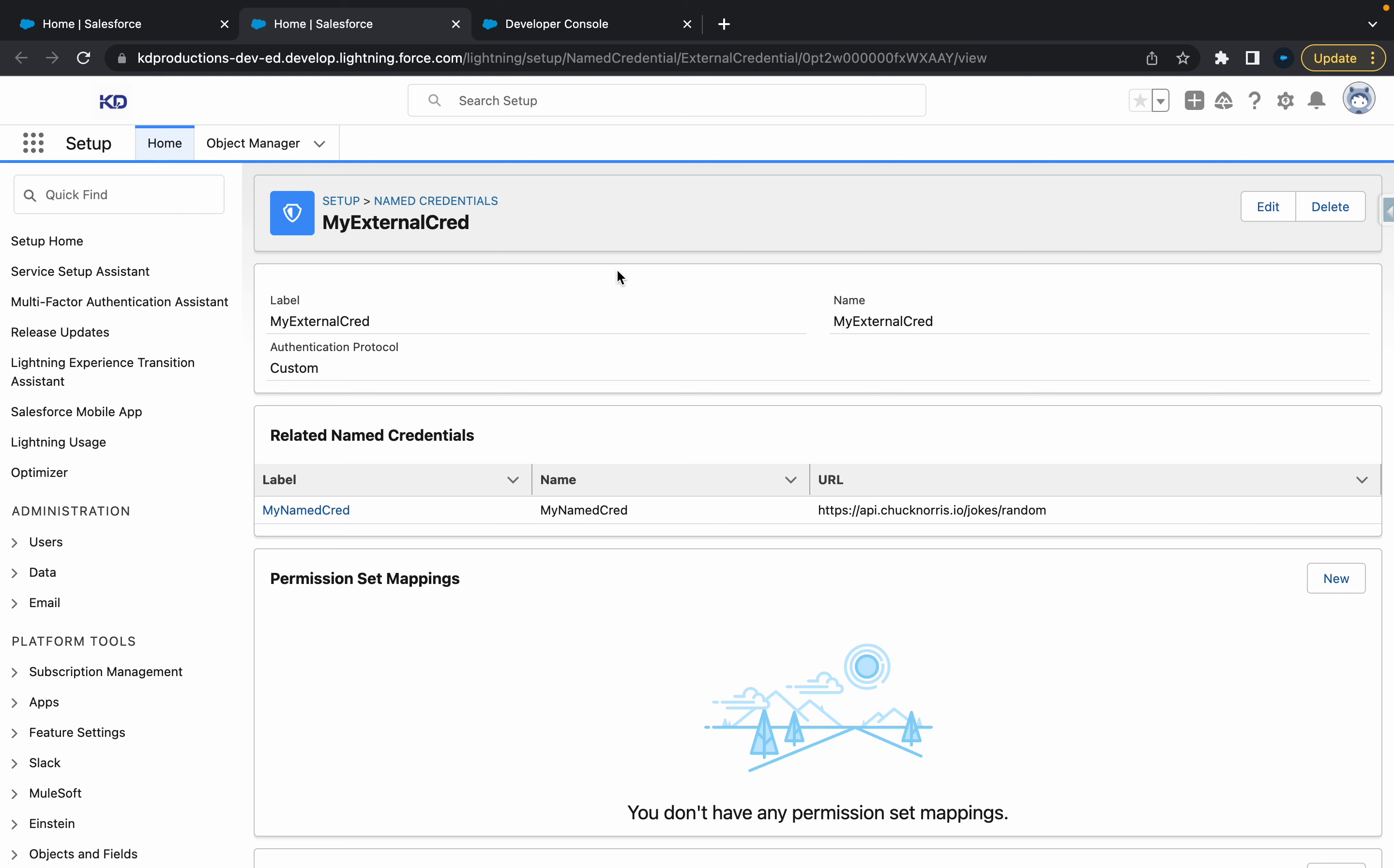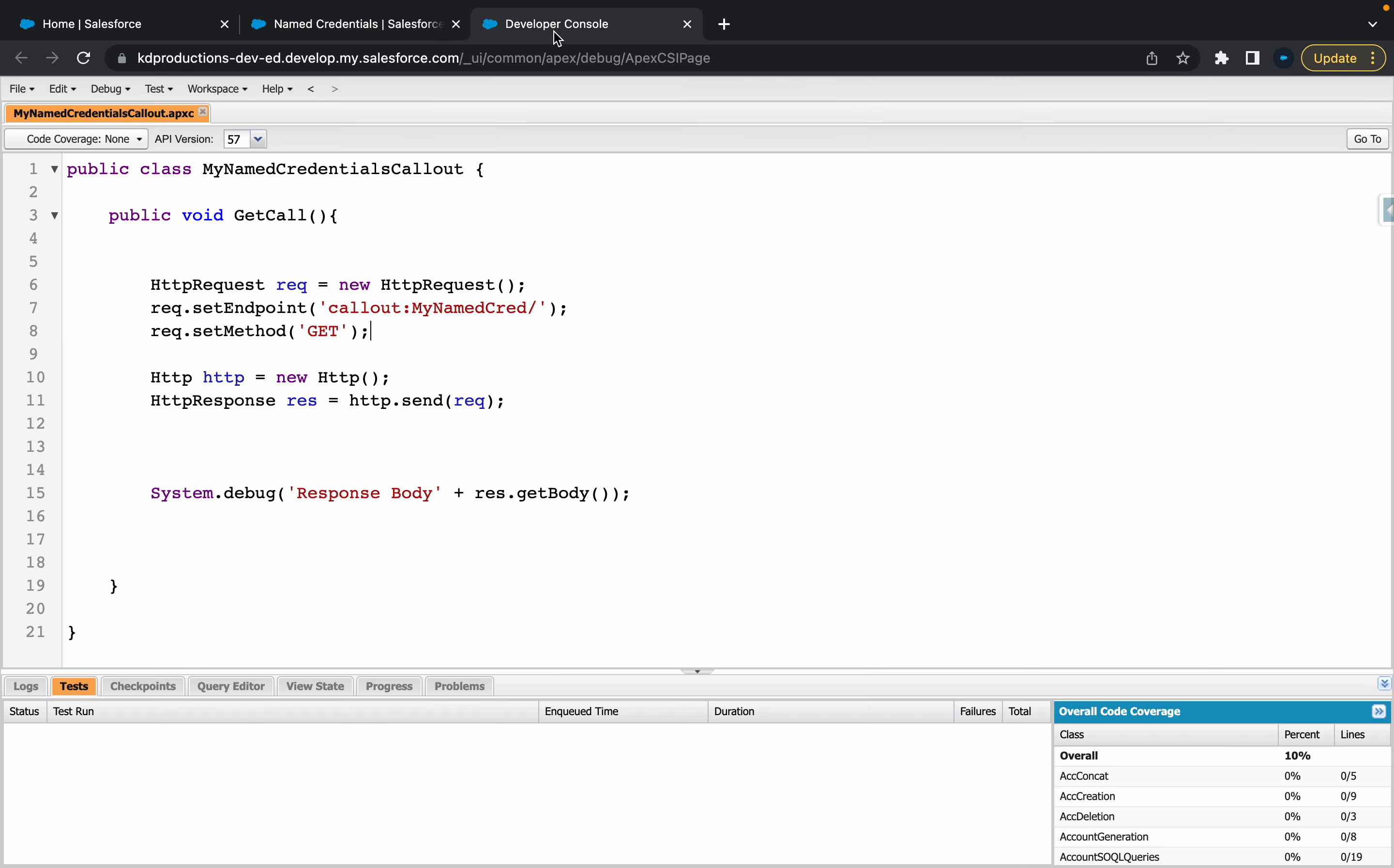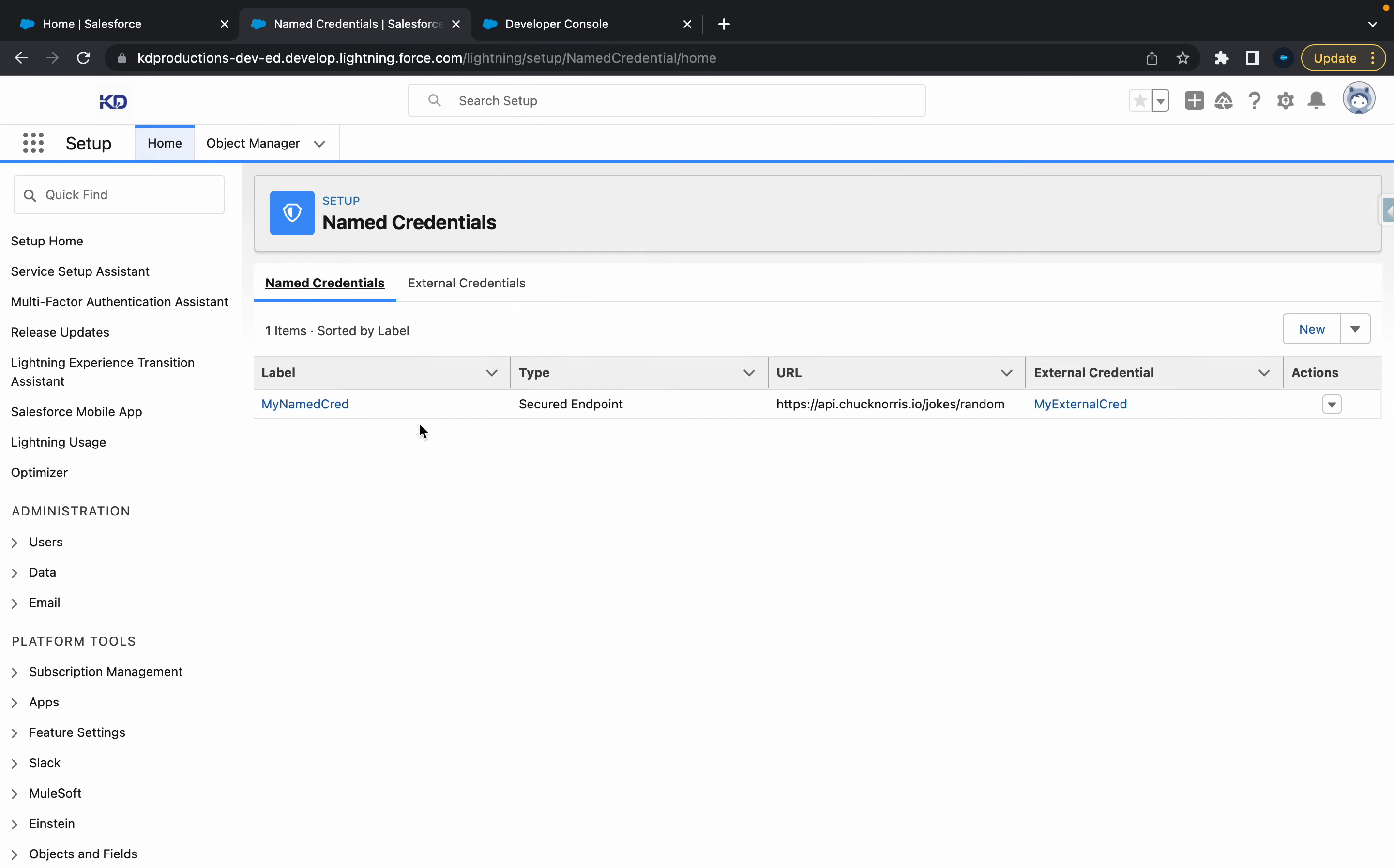In two of our previous videos, we created an external credential, a named credential that's related to it, and then inside of the dev console, we made a callout - a get callout with the named credential. In this video, we're just going to talk about permissions for the named credential.